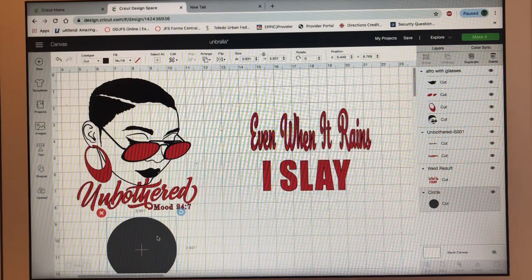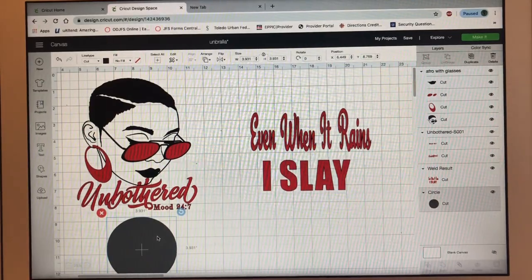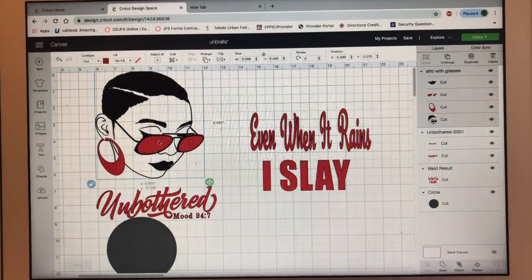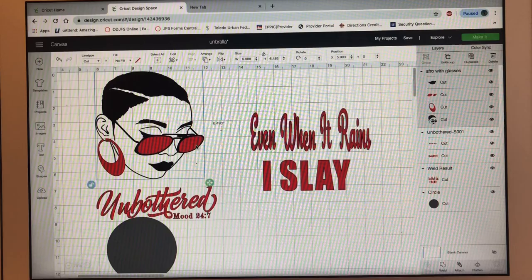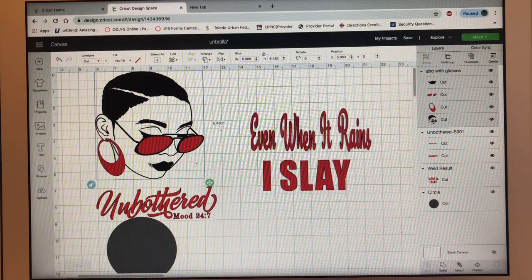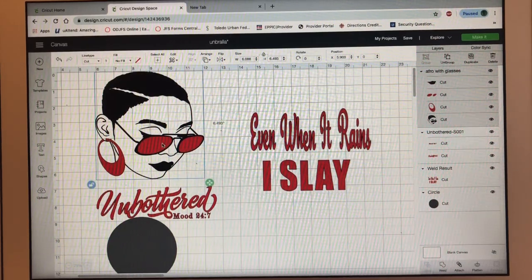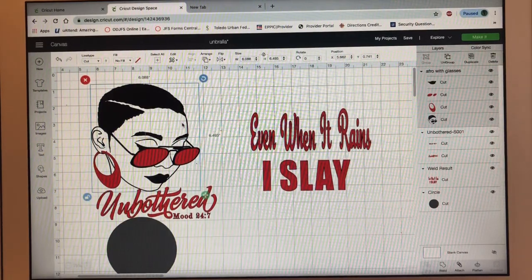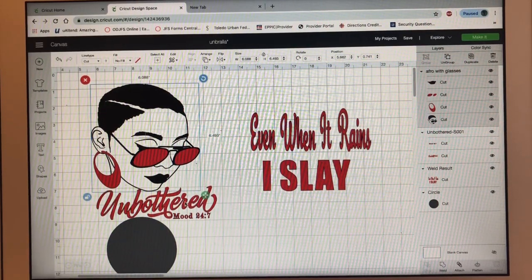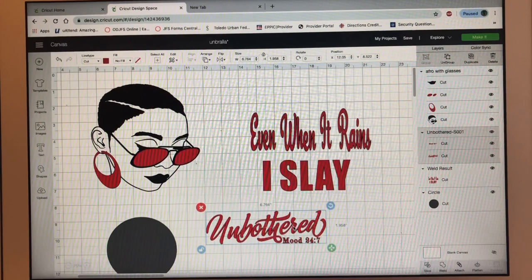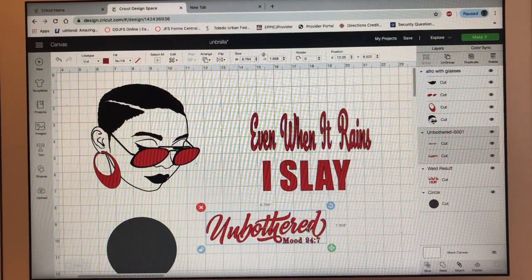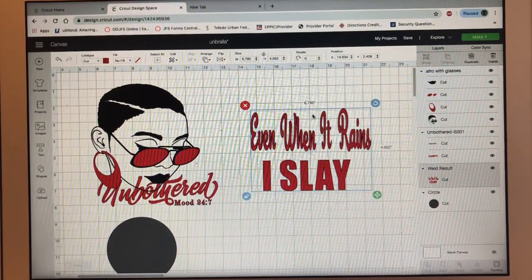So basically we're only covering four panels and leaving four panels free. I already went in and got this SVG from my files. I turned the glasses to red — if you want to know how to change colors, check my other videos. I changed the color to red and sized it at 6.8 by 6.49. The wording is 6.7 by 1.9, and the phrase is 6.7 by 4.9.